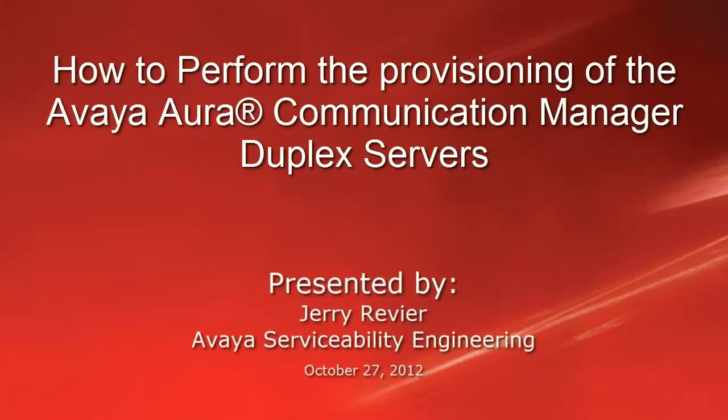Greetings, this is Jerry Revere with the Avaya Serviceability Engineering team. This video today will show the various steps to provision a Release 6.2 Communication Manager duplex server pair and bring this pair of servers into service.